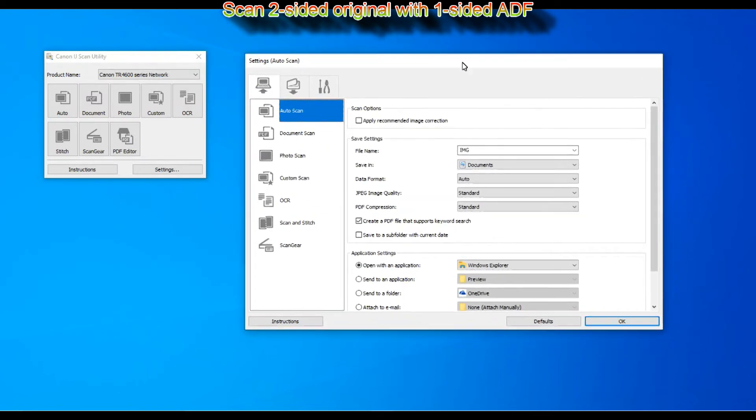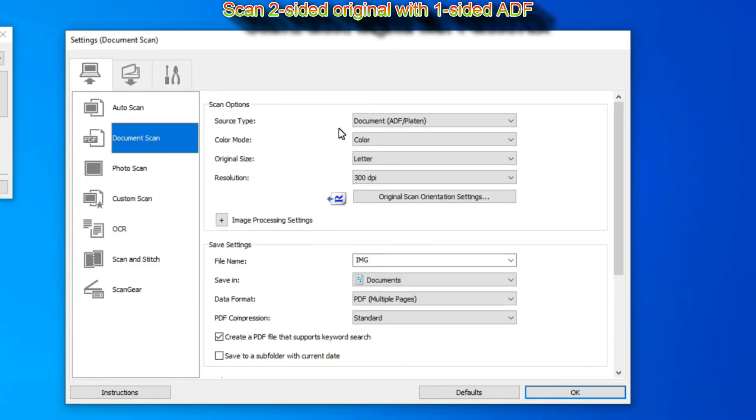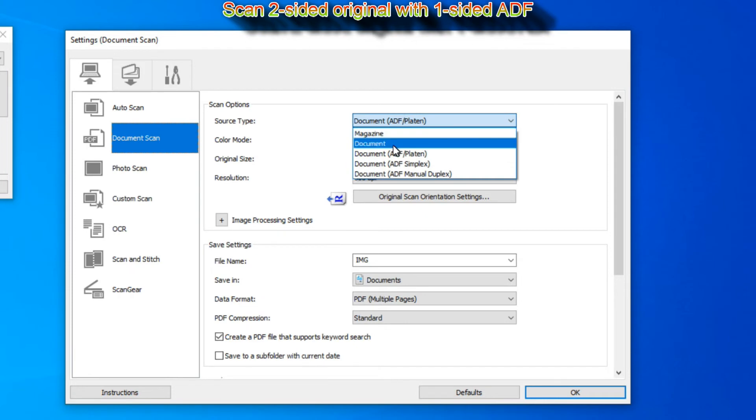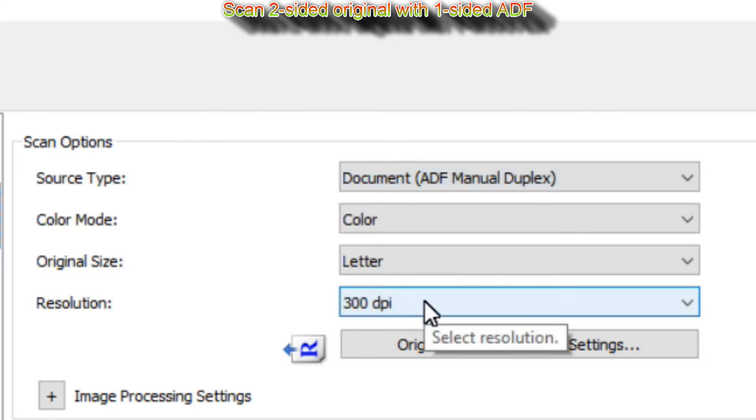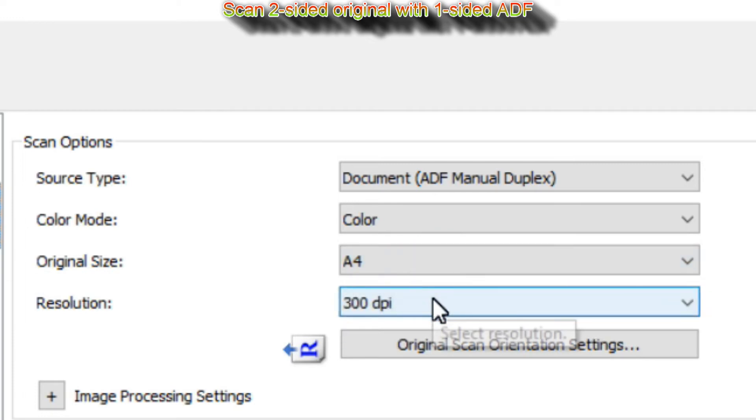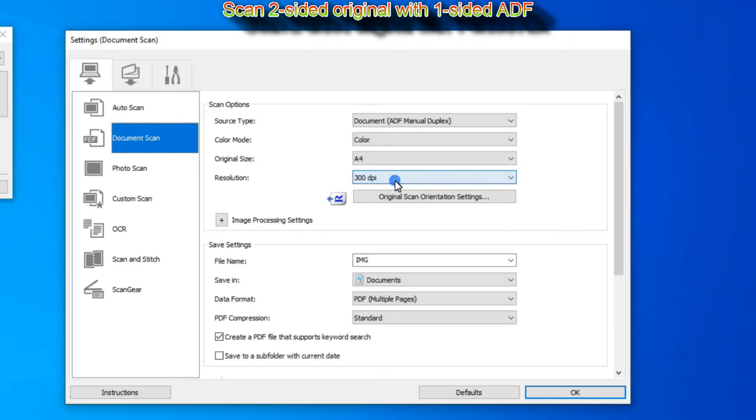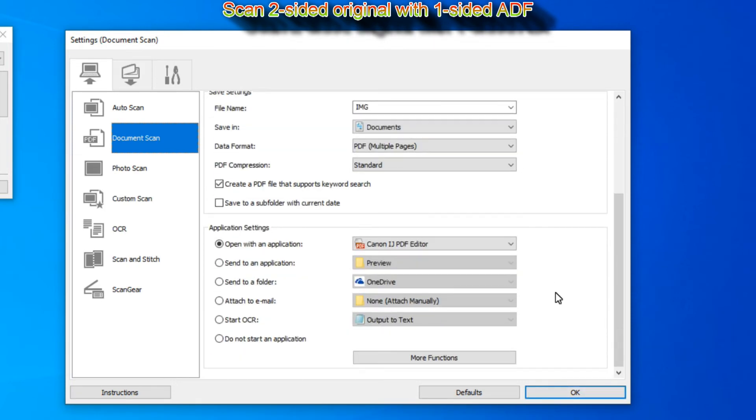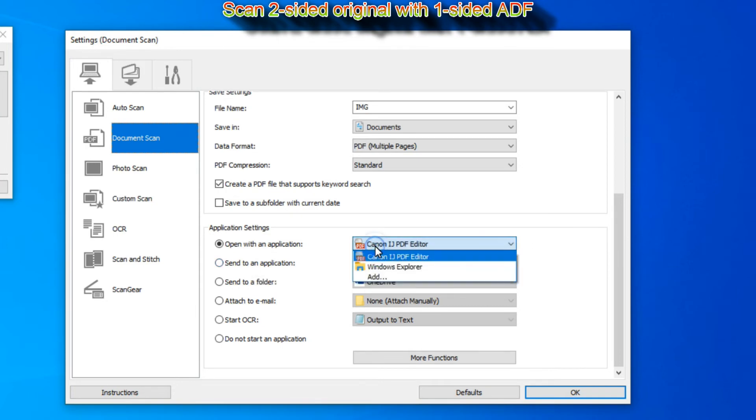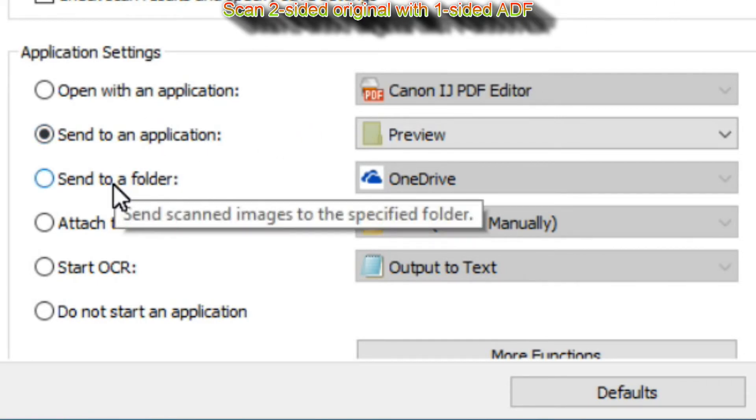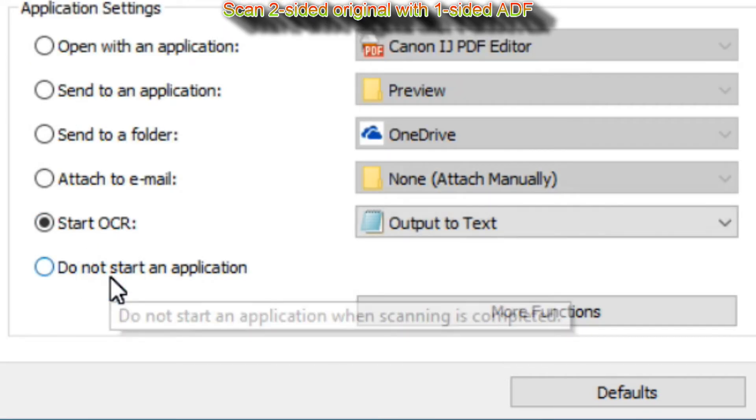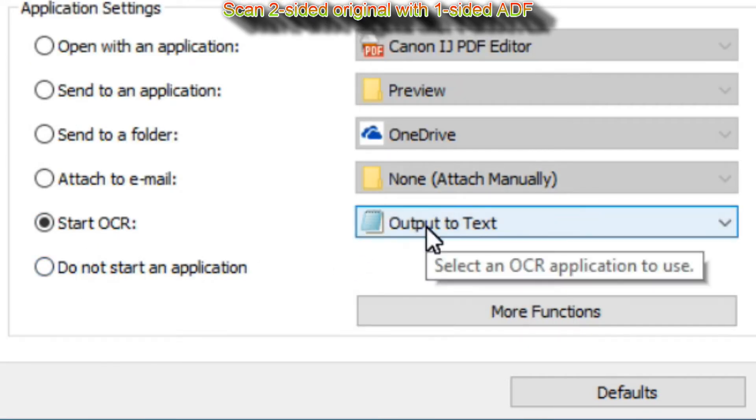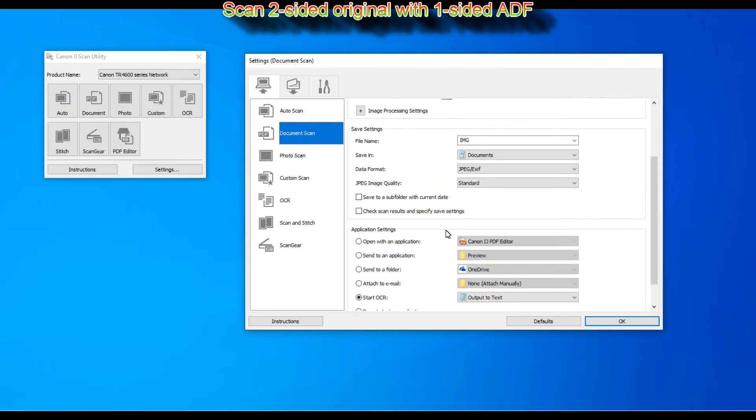And in the last part I will show how to scan two-sided original document. When auto document feeder is only one-sided, select ADF manual duplex. For this scan I scroll down to application settings where you find how to open the scan document with application, send to cloud, attach to email, or to the OCR which stands for optical character recognition. Text from the document will be extracted to the text file.